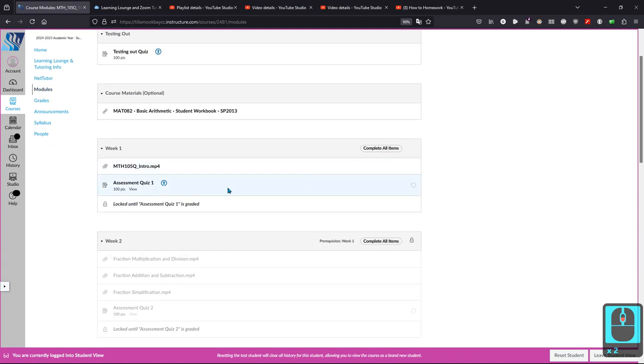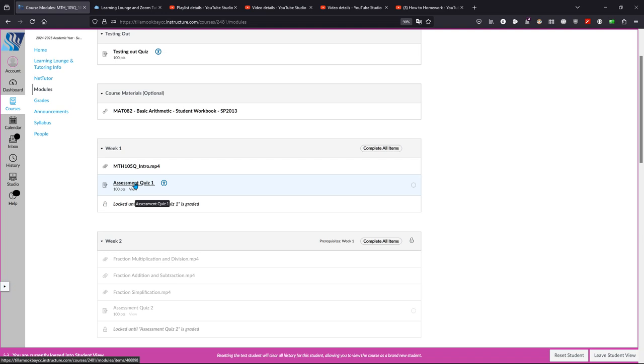Otherwise, every week looks the same. You take an assessment quiz, and then when you take the assessment quiz, it will open up one homework assignment and then you will see an exit quiz that opens up.